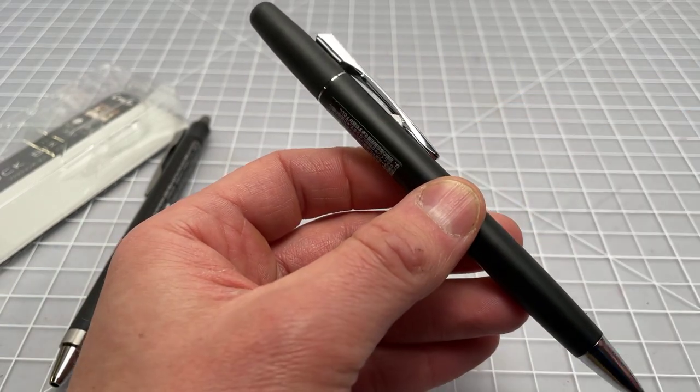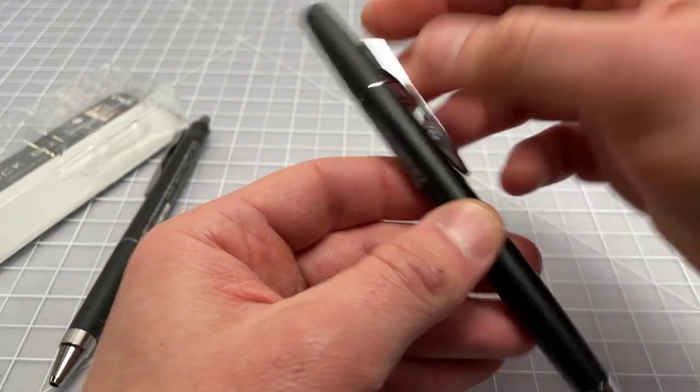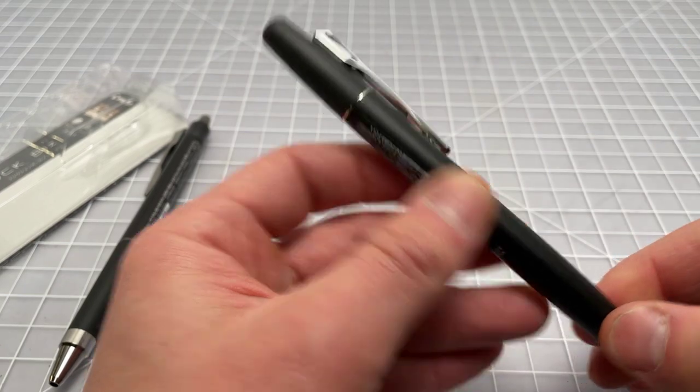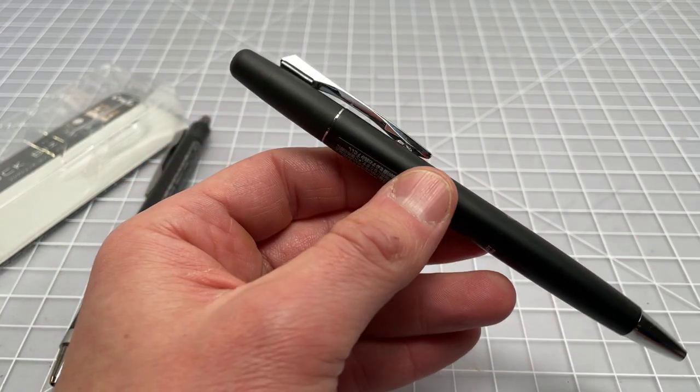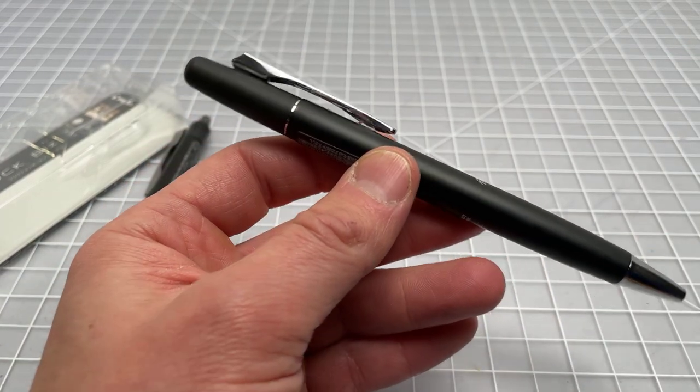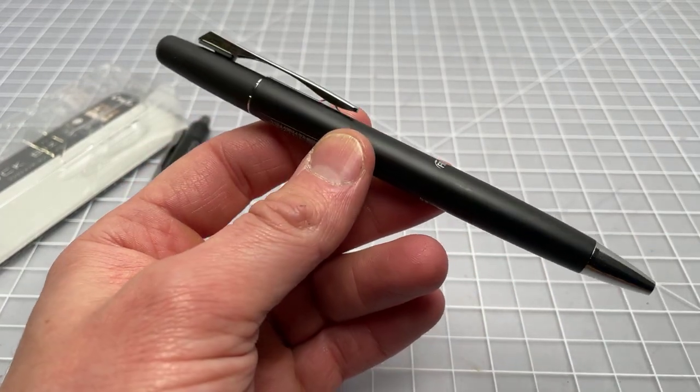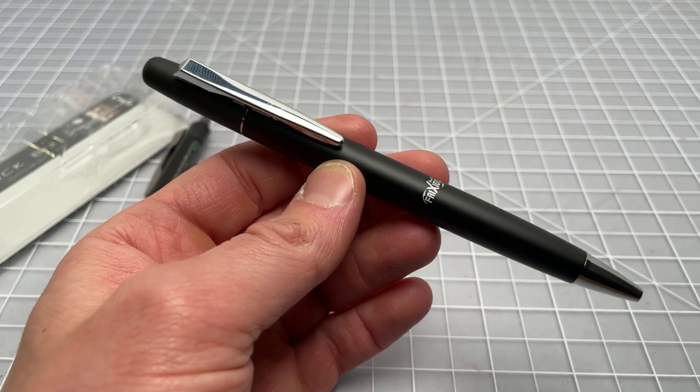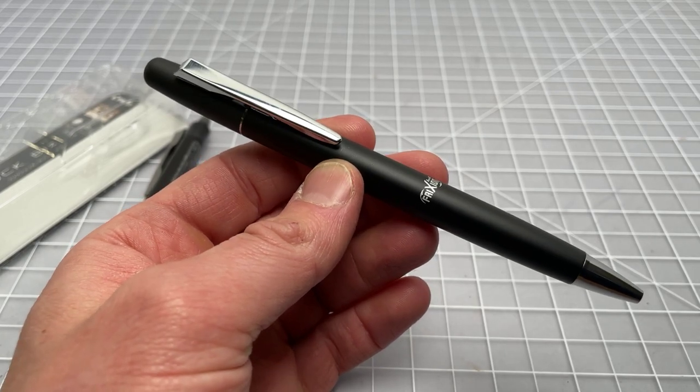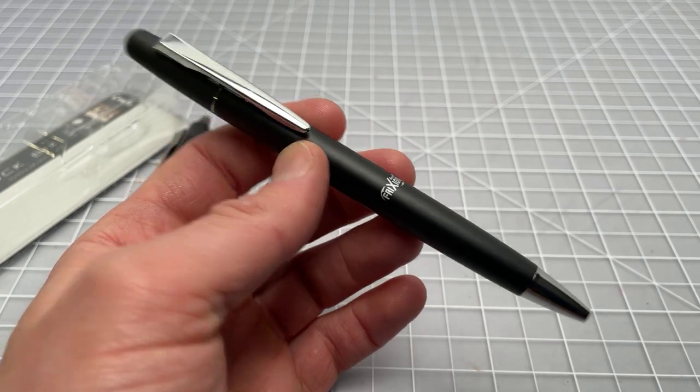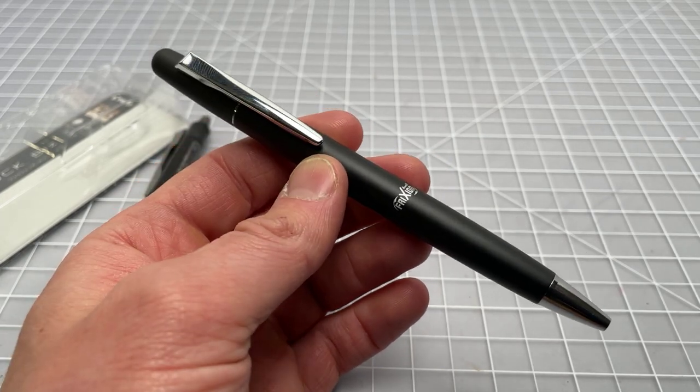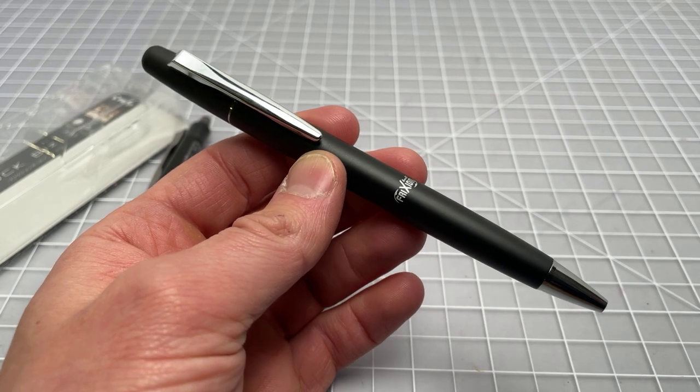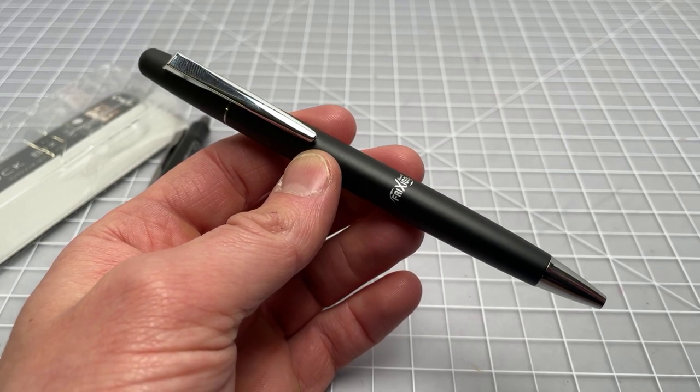Yeah, that is the Friction Ball Knock Biz. Pretty cool pen, and at least it's nice to see some business class or executive class erasable pens being made. Thanks for watching.